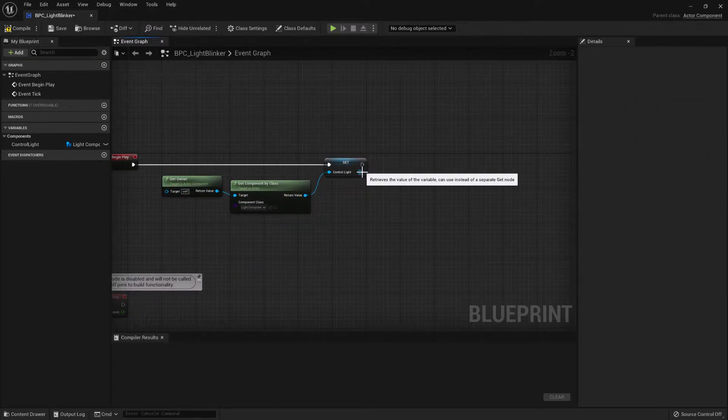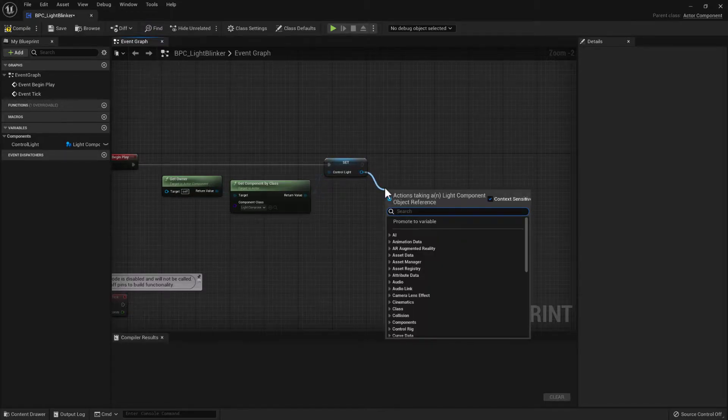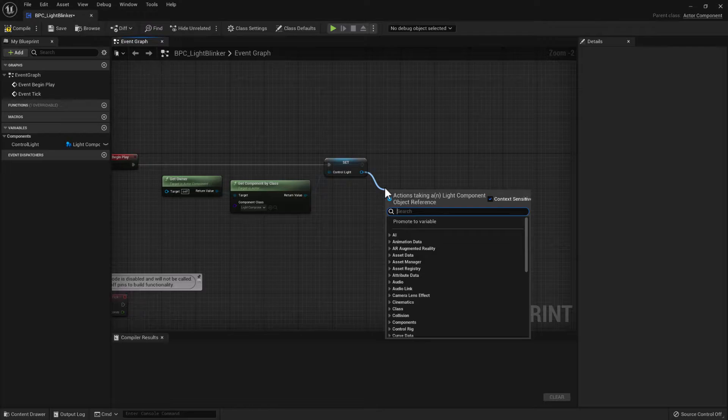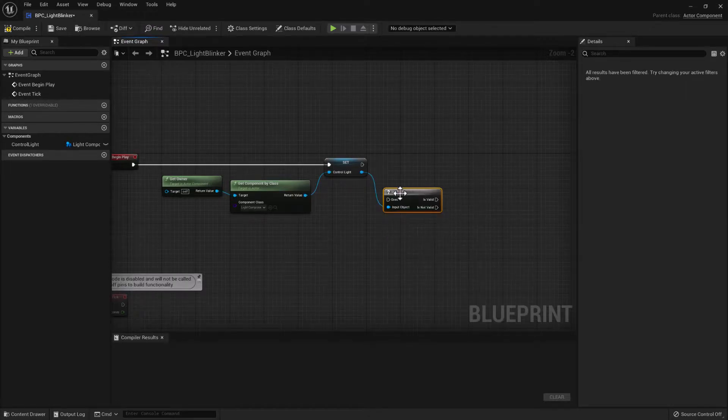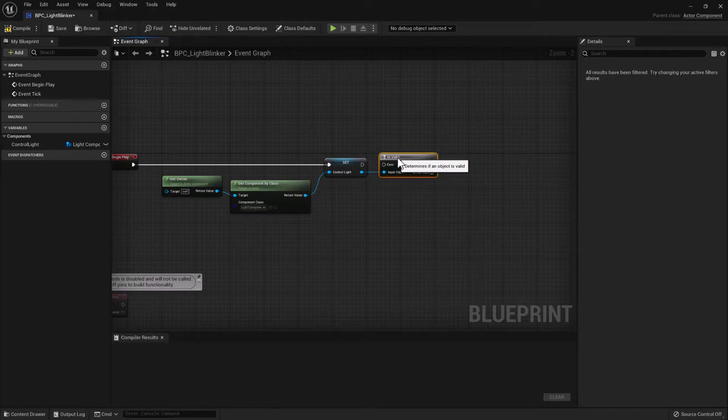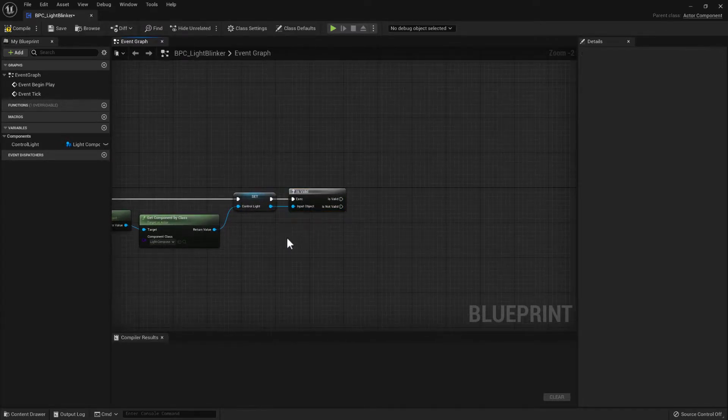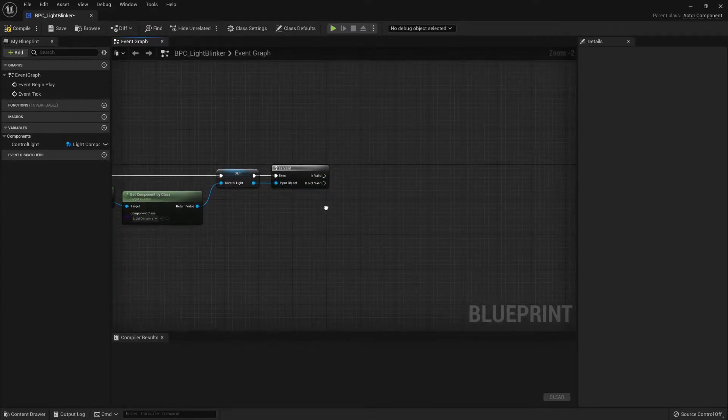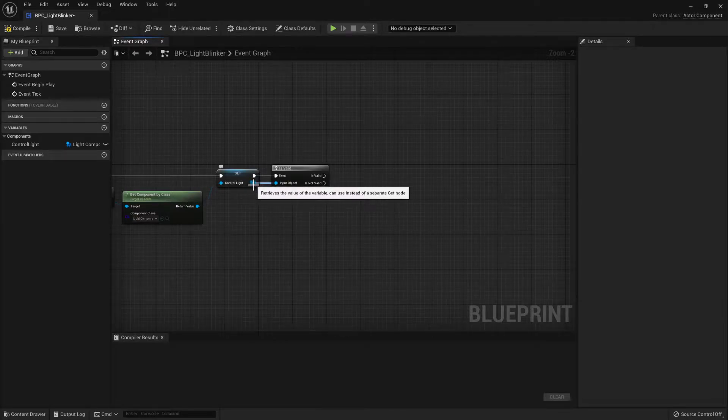So then what we need to do is we need to check that that component is valid before we can access any of its members. From there we want to set the intensity of the light to begin with.